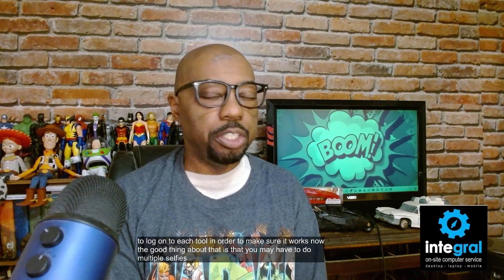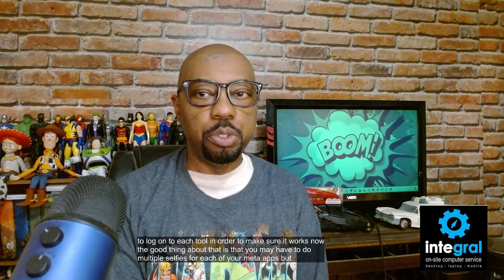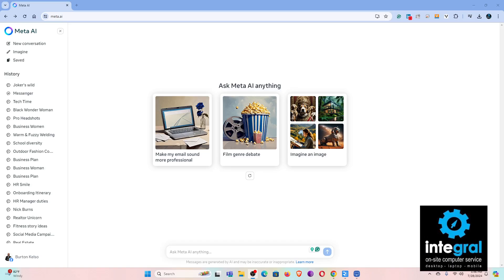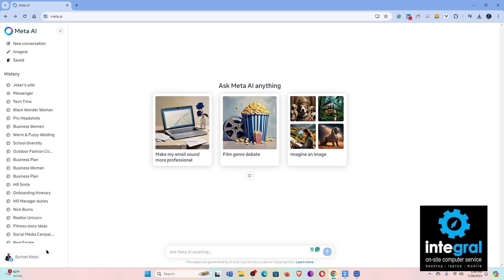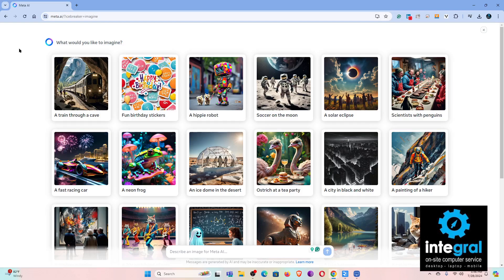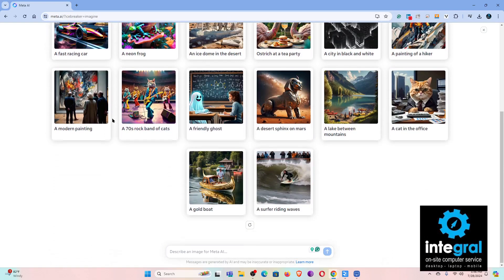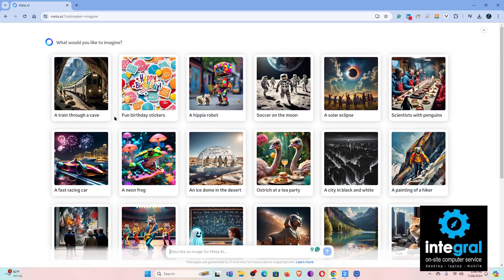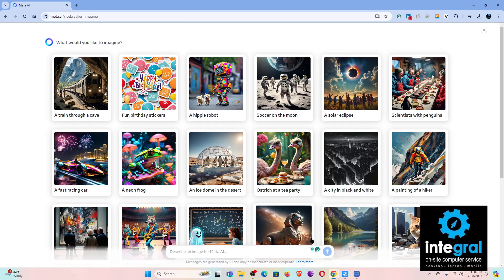The good thing about using the desktop version of Meta AI — which a lot of people don't know about — is that when you're signed into your account, you can go to Meta's image-generating tool and it will actually allow you to do the 'imagine me as' feature.